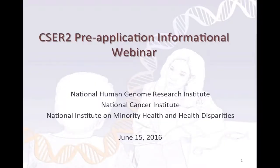Hello, everybody. This is Lucia Hendor from the NHGRI. Welcome to the CSER II Pre-Application Informational Webinar. There are a number of NIH staff here in the room with me and others who may be joining on the phone, but in the interest of time, we won't be going through introductions, but rest assured that we have a number of folks here who are able to answer your questions.